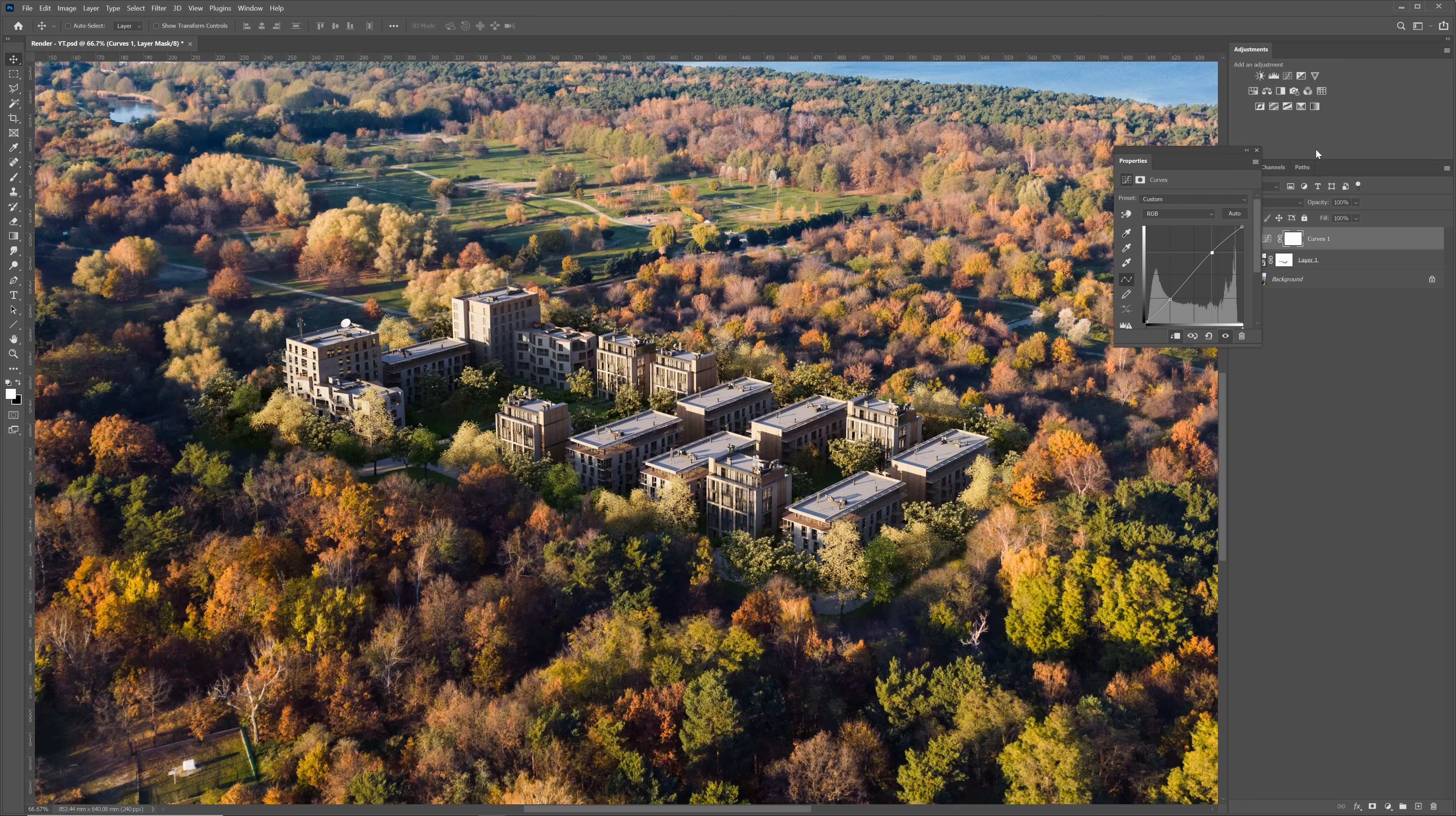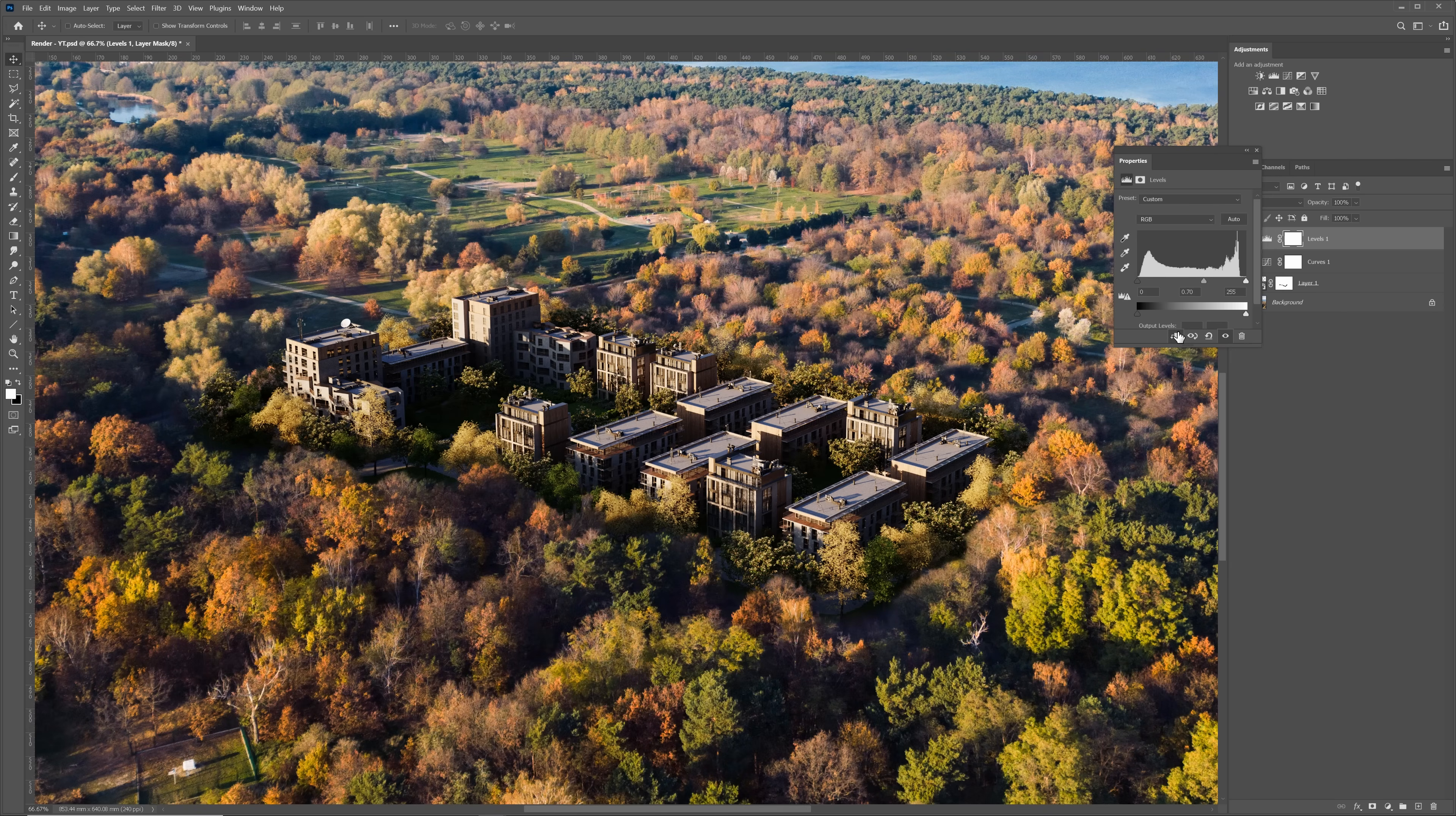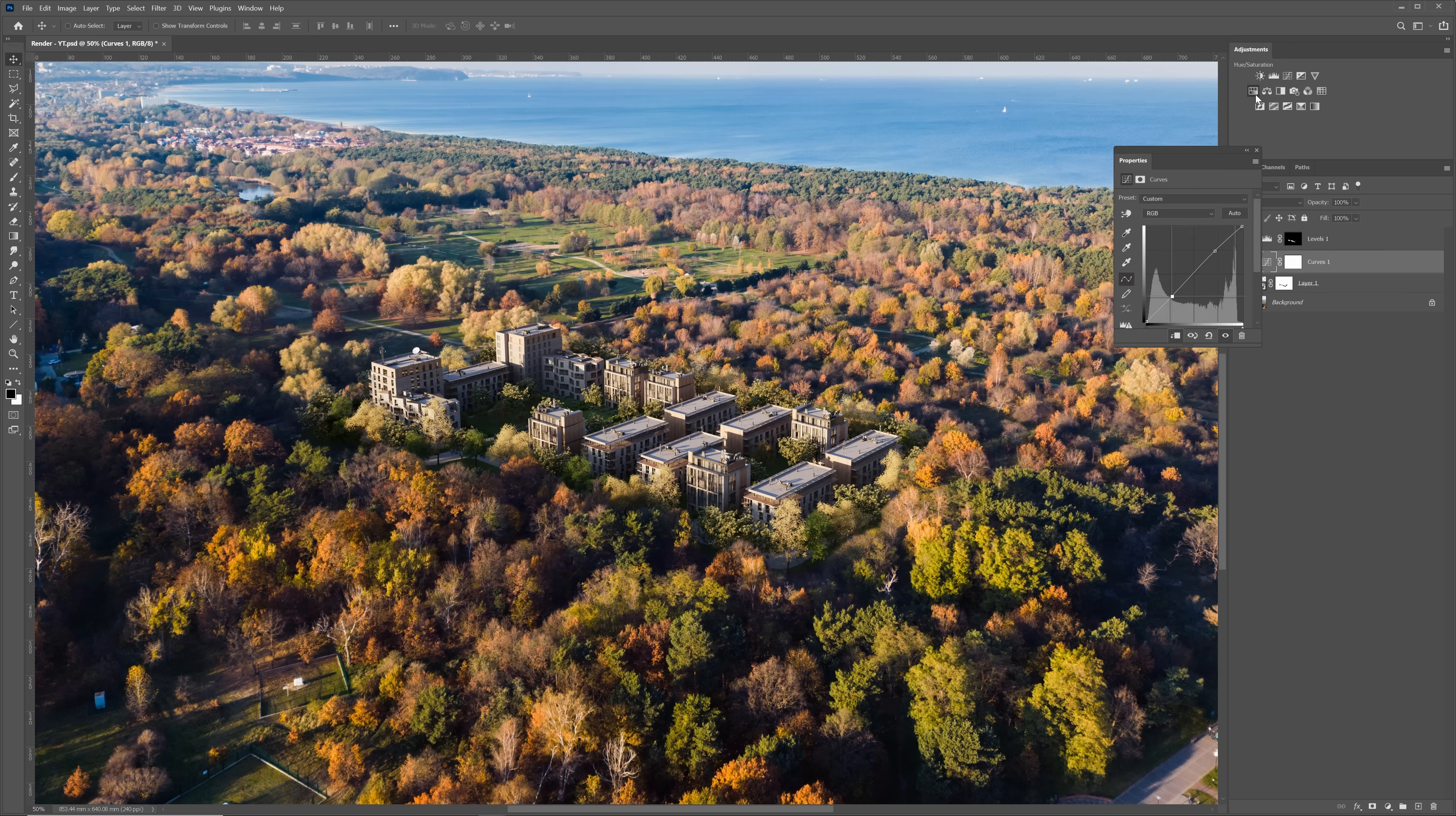Next, I will add levels and make the rendering way darker. Then I will make a mask black so the effect is not visible and paint some areas with the white brush to add shadows. I will also desaturate the render a bit.